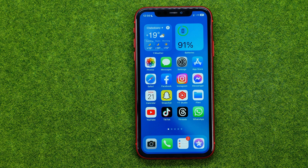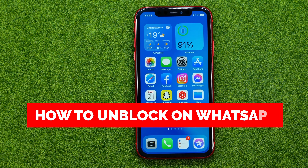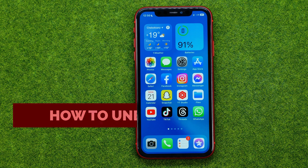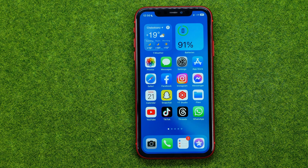In this video I'm going to show you how you can easily unblock users on WhatsApp. Be sure to watch the video to the very end so you don't make any mistakes, and of course do not forget to like this video and subscribe to my channel.